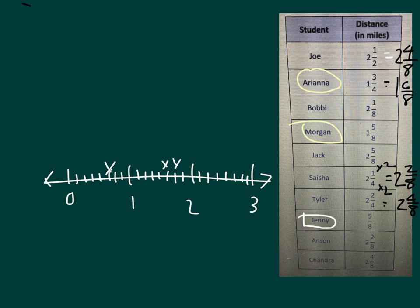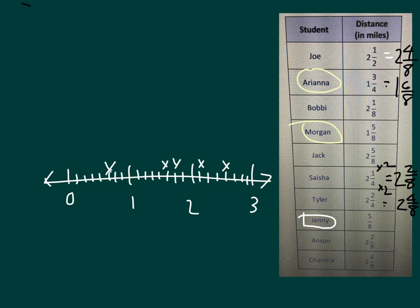Now for 2, let's see, we have Joe at 2 and 4 eighths. So we'll put an x there. We have Bobby at 2 and 1 eighths. We have Jack now at 2 and 5 eighths. And here we have our next person, Sasha, which is at 2 and 2 eighths.